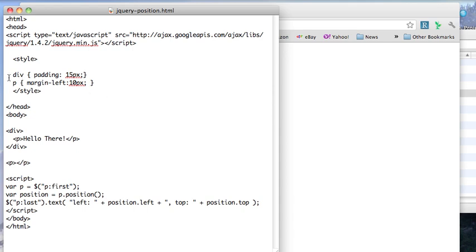To give you an example, I've put a div in here with a padding of 15, and then I'm saying for the paragraphs make the margin left. Now remember that on my installation of Chrome I'm getting a constant offset of 8 pixels, so keep that in mind when you see the result. I'm going to grab the first paragraph and get the position of that.